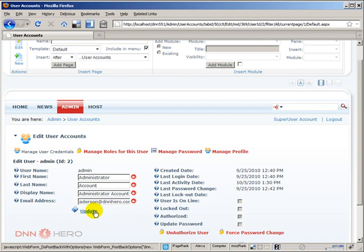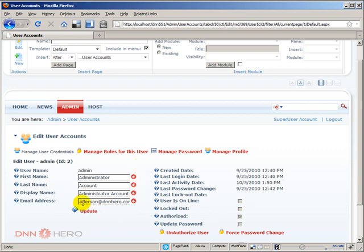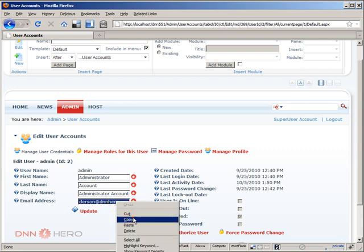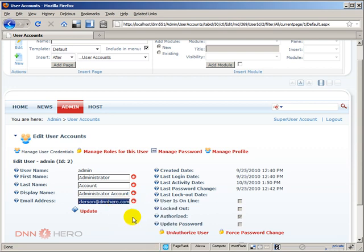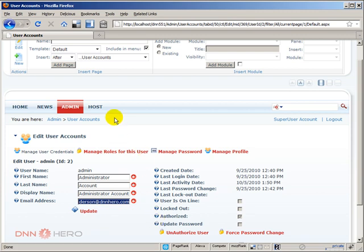We have just done that. Now there is another place that I usually suggest people to have a valid email there as well, is the super user account. Because the admin account is the owner of the portal, but if we go one level above that we're going to go to Host and we're going to go to the super user account as well.